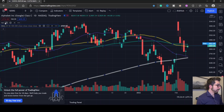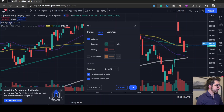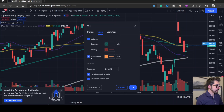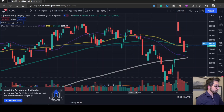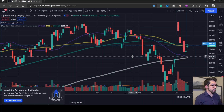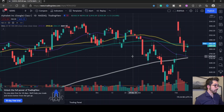The last moving average is going to be on volume. Just hover over volume and click the gear. Check the volume moving average option and choose any color you like — I just have orange. That completes Step 1: adding moving averages.